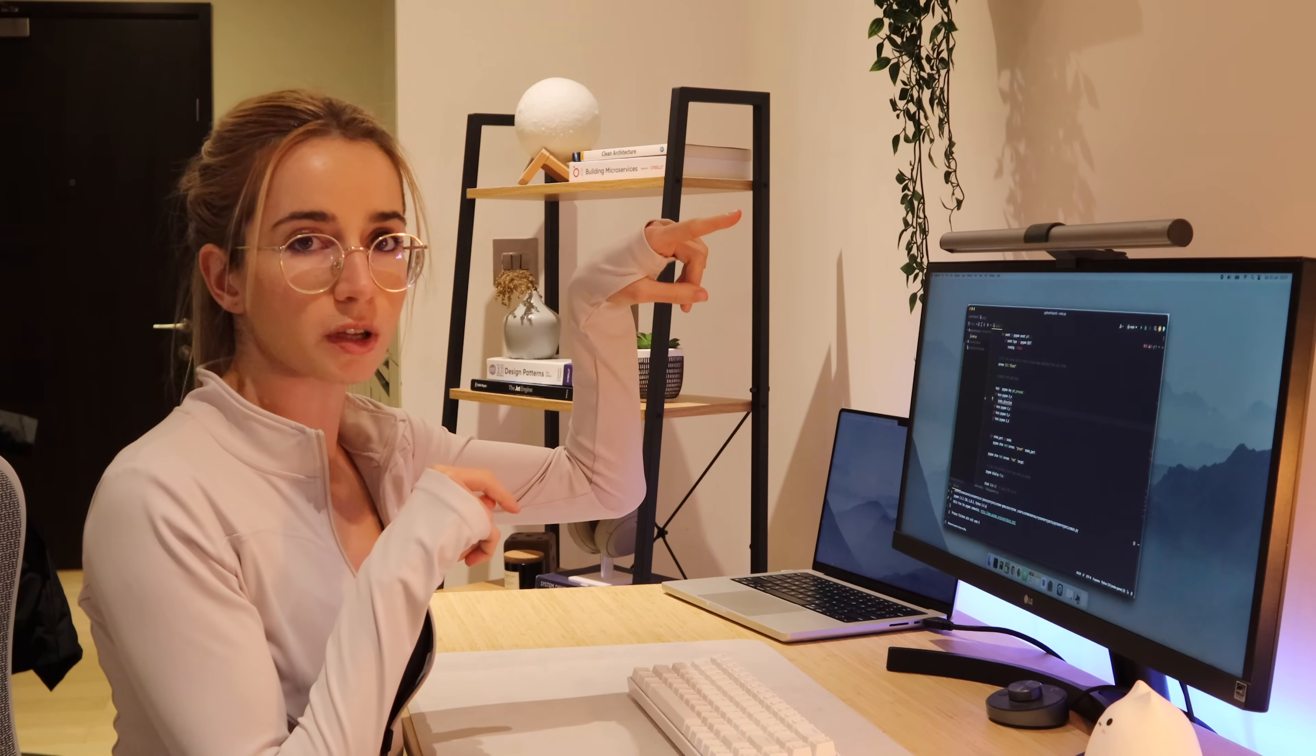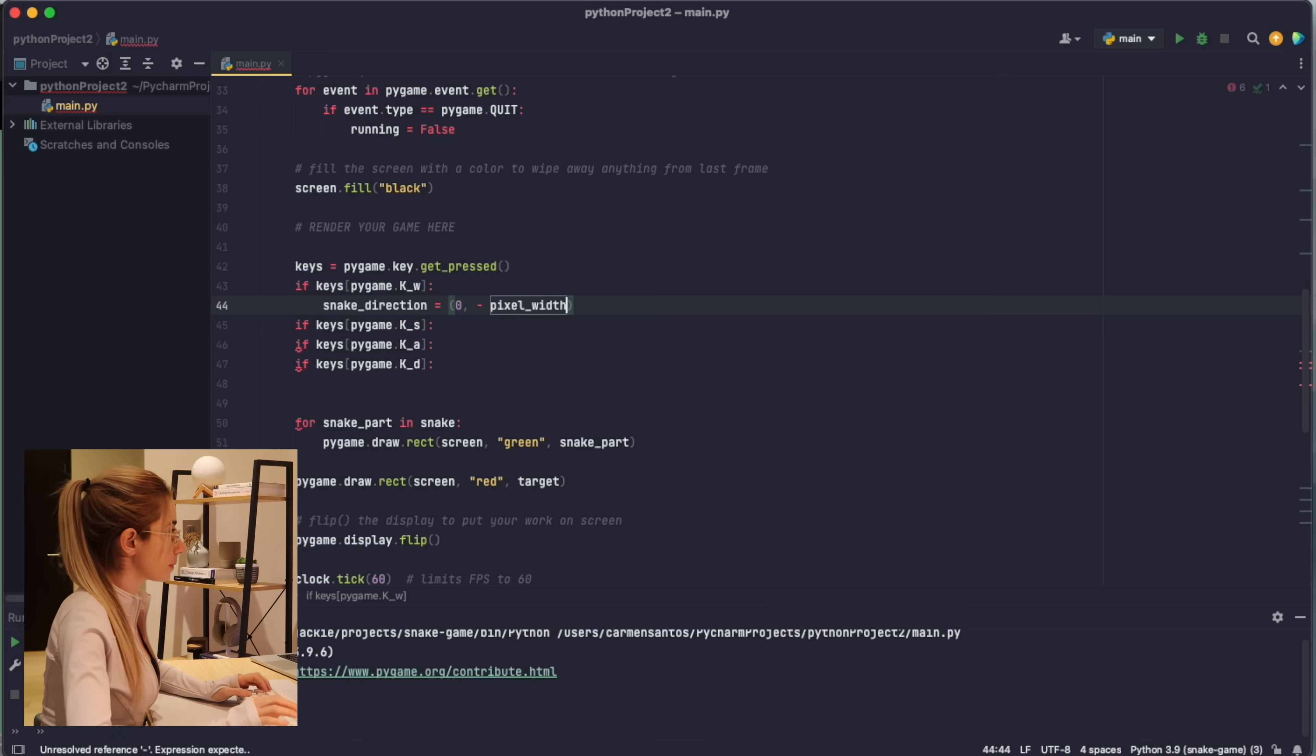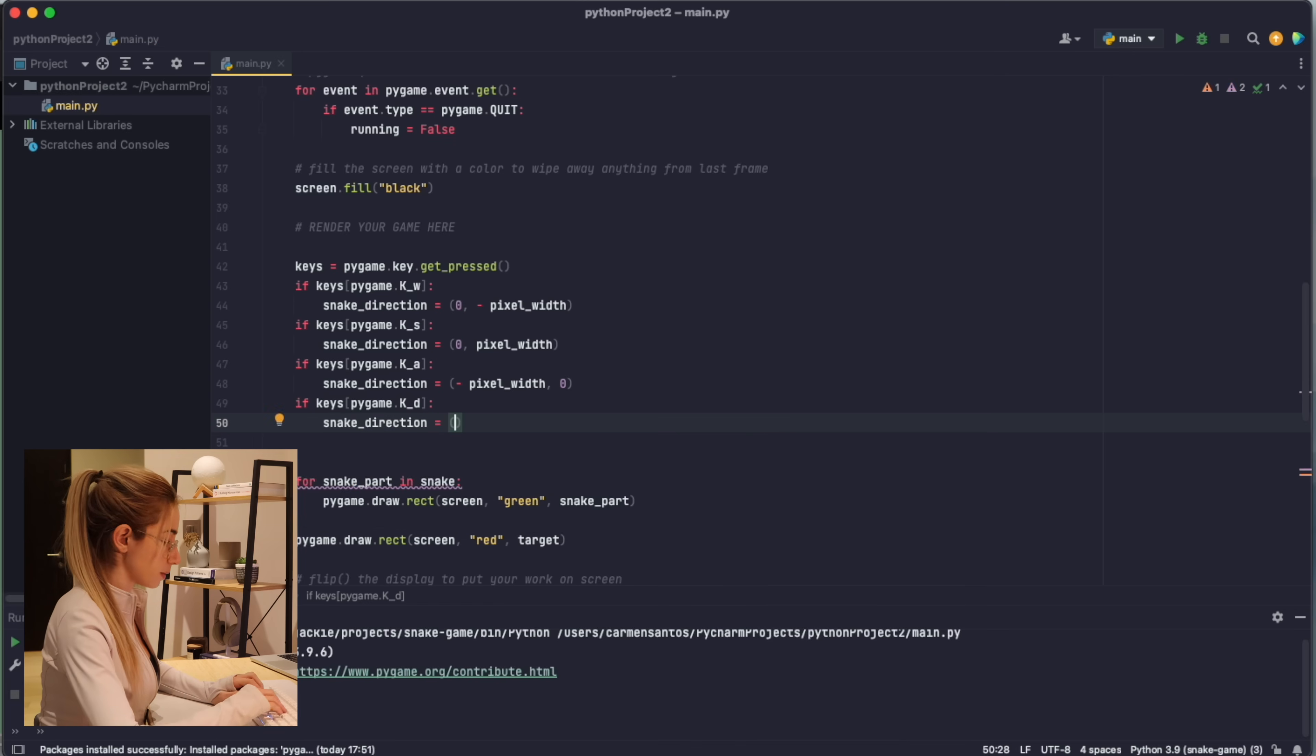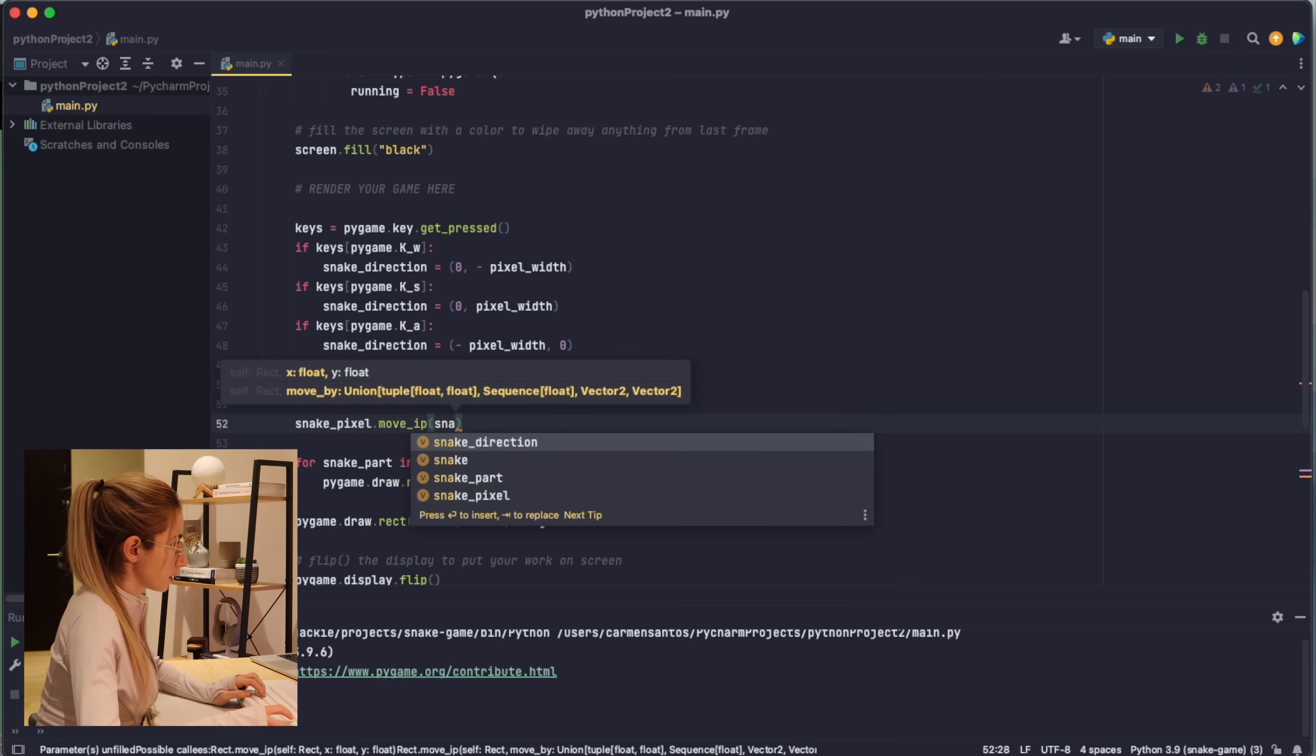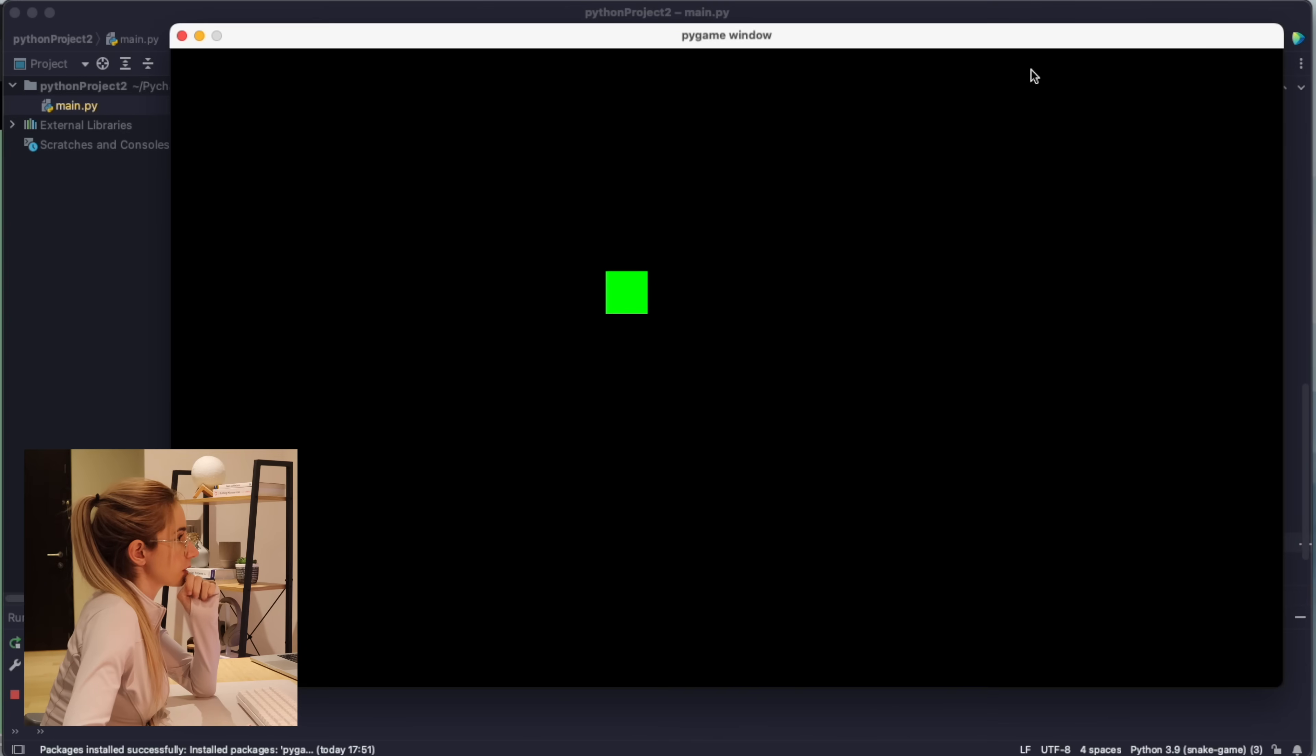The zero is in the top left corner, so actually if we go down we're increasing our y. So snake direction equals zero and now I'm gonna do minus the pixel width. I draw the snake, I draw the target, and then I need to move the snake I suppose. So I'm gonna move the snake pixel in the snake direction.